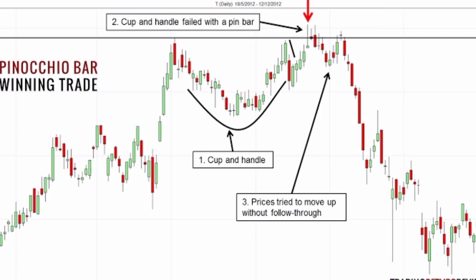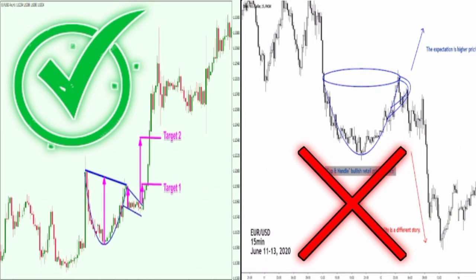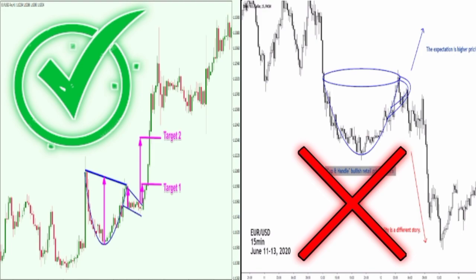You see clearly in the photo. Can a cup and handle be bearish? A cup and handle pattern is a chart pattern that takes the shape of a cup with a handle. It is a trend continuation chart pattern and can be bullish or bearish, depending on the trend where it is formed.